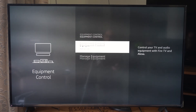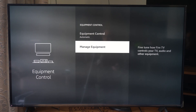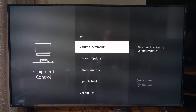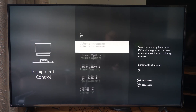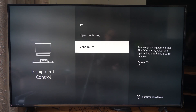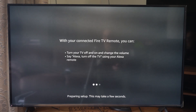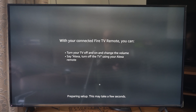Select this. Go down to Manage Equipment and go to TV. So if your TV is not connected, make sure you go to Change TV right here, and this will detect your TV.